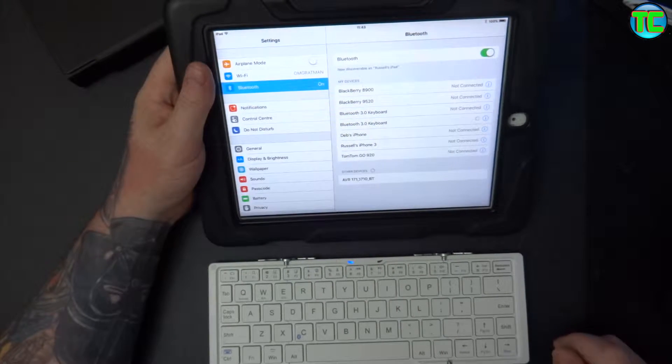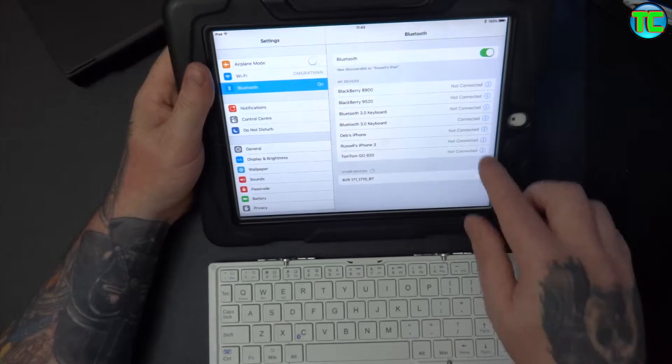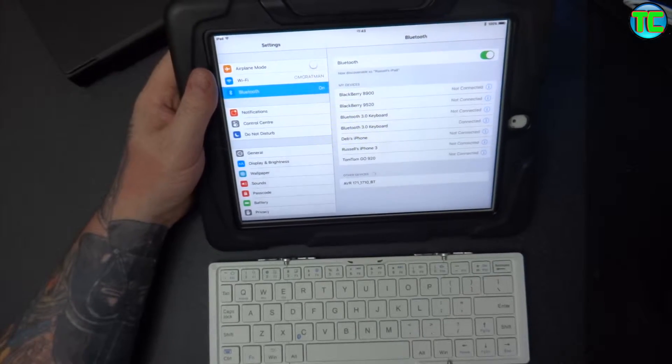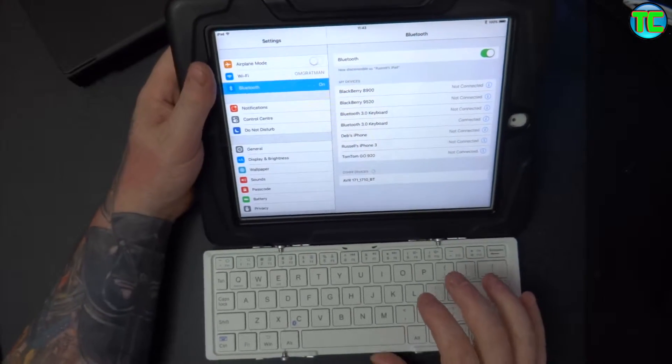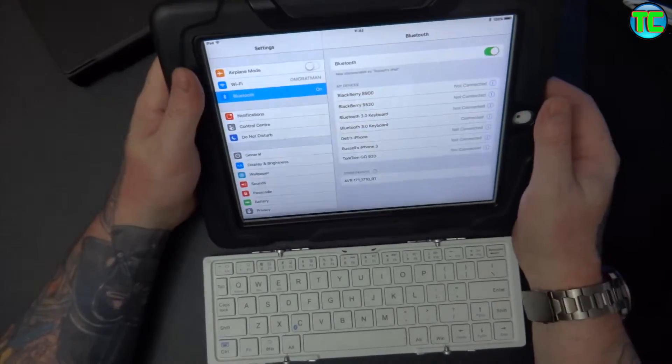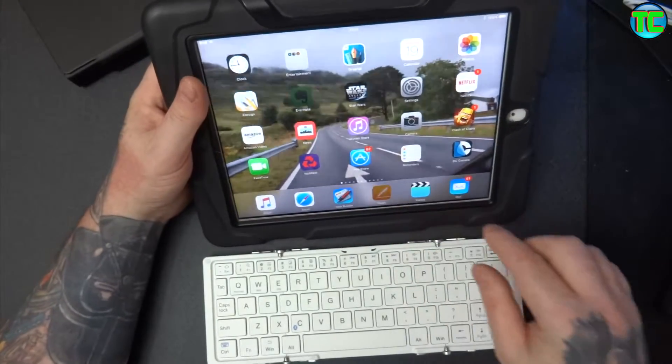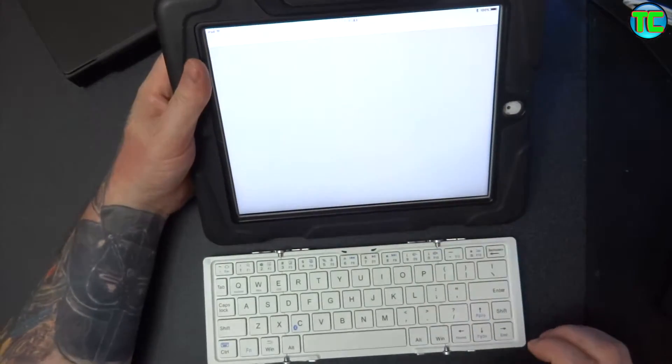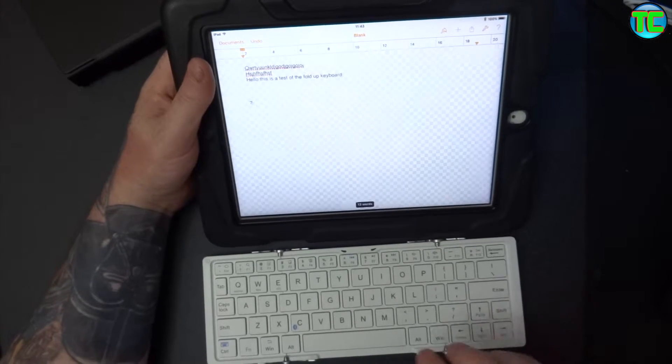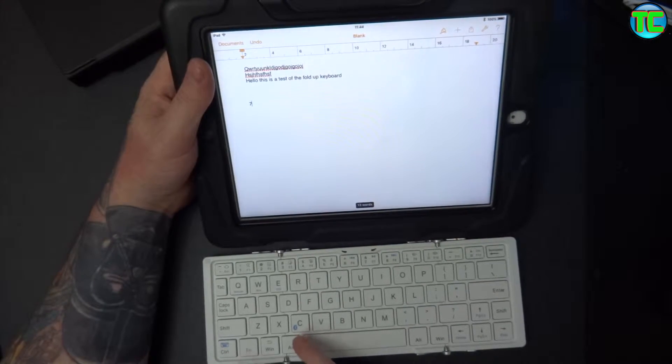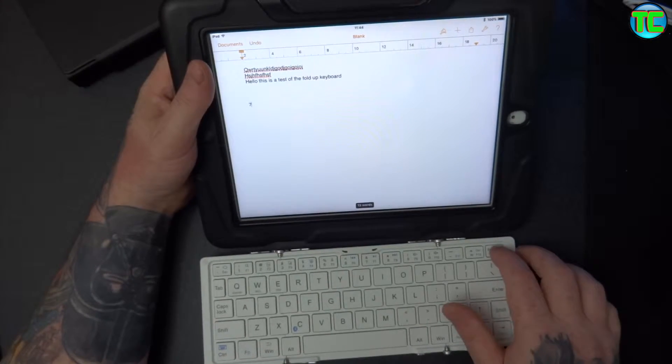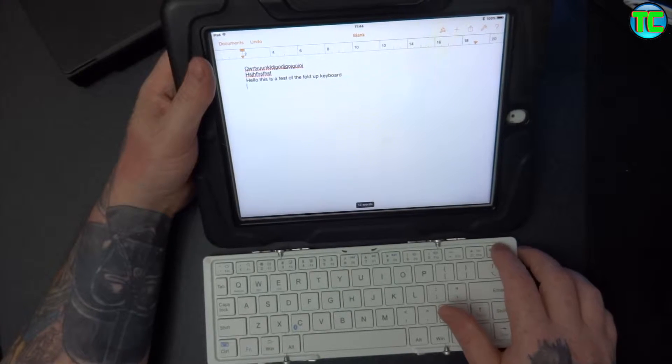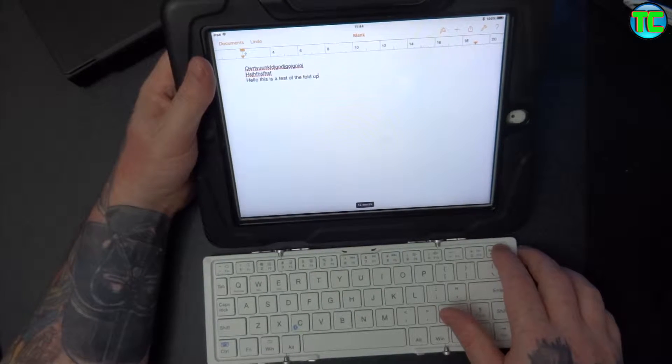That one, it's connected. Because I connected so many devices to these tablets, they get a bit confused. So that's connected. Basically what you've got to do is hold down the function and the key, the C key.